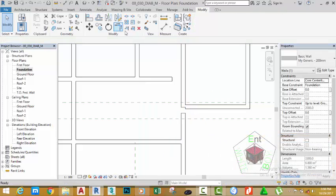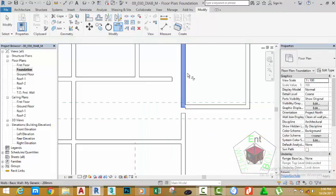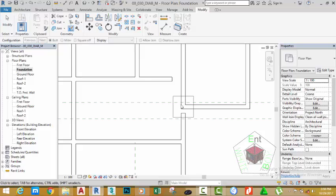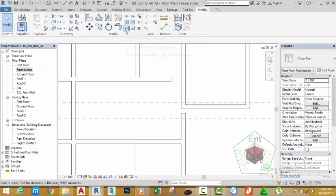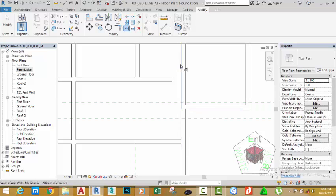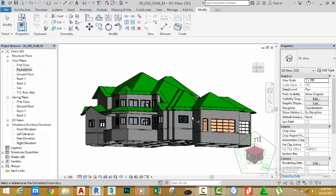Click on Join. Select the Trim/Extend Single Element tool. Select this wall and this wall. Click the Modify button. Go to the Geometry panel and select the Join command. Click on this junction and select Miter. Click the Modify button. Select the Trim/Extend Single Element tool. Select the face of this wall and extend this wall. Select the face of this wall and extend this wall. Go to the default 3D view to see the results.